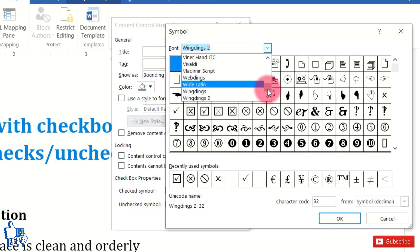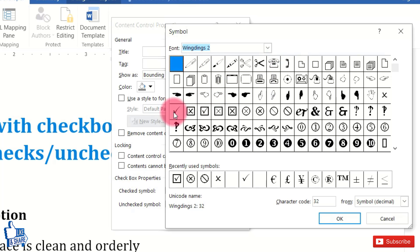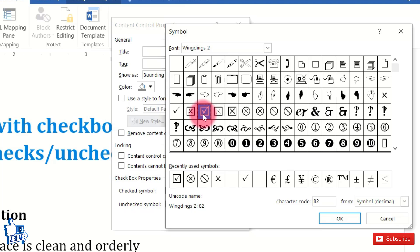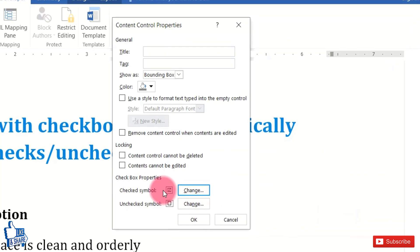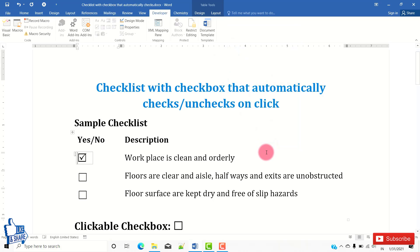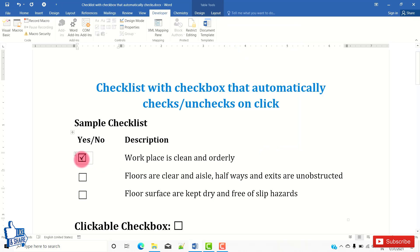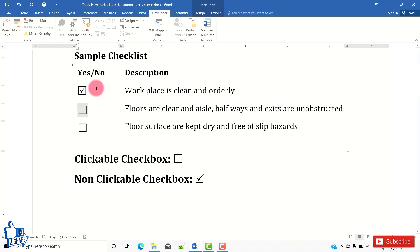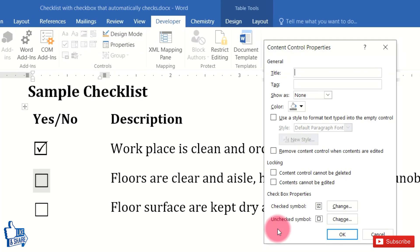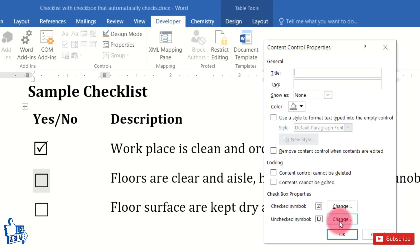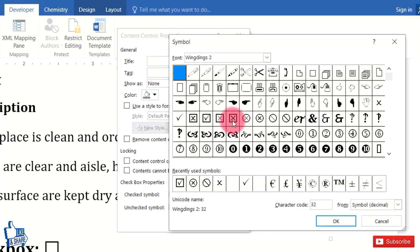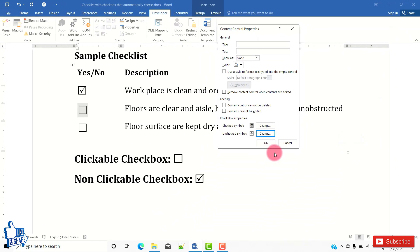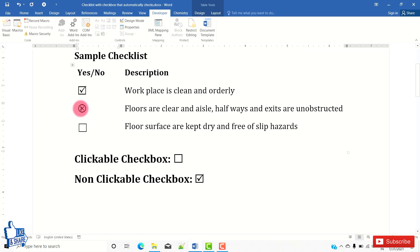To change a symbol, click Change. You can find commonly used checked and unchecked symbols in Wingdings 2 — if not shown by default, search for Wingdings 2 in the font field. Select the symbol you want for the checked state, click OK, and you'll see it has changed. Similarly, to change the unchecked symbol, select the checkbox, go to Properties, click Change next to Unchecked Symbol, select your desired symbol, and click OK.